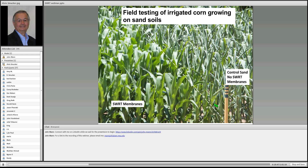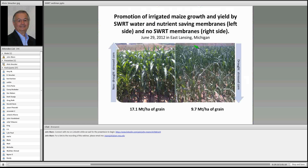In 2012, one of our driest years in 30, we found many days where plants without membranes were wilting. On this side, a control sand with no SWRT membranes — on the other side, SWRT membranes. Both corn fields had the same amount of irrigation. We saved the crop with the membranes; we lost it without — plants wilted, and it reduces yields every time it wilts. Looking later on June 29, the control side was wilting even more. We had 9.7 metric tons per acre of irrigated corn on sand without membranes, but 17 metric tons per acre with the SWRT membranes.